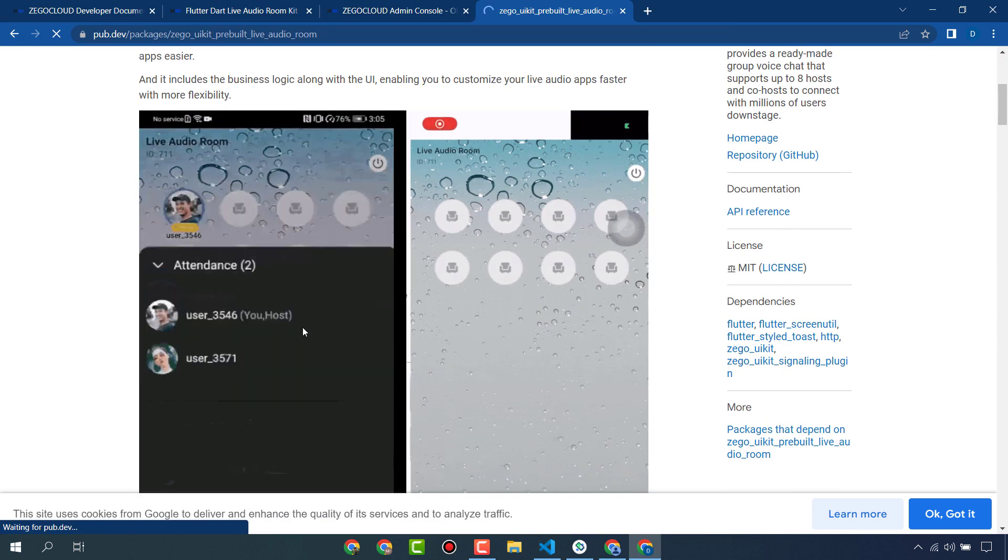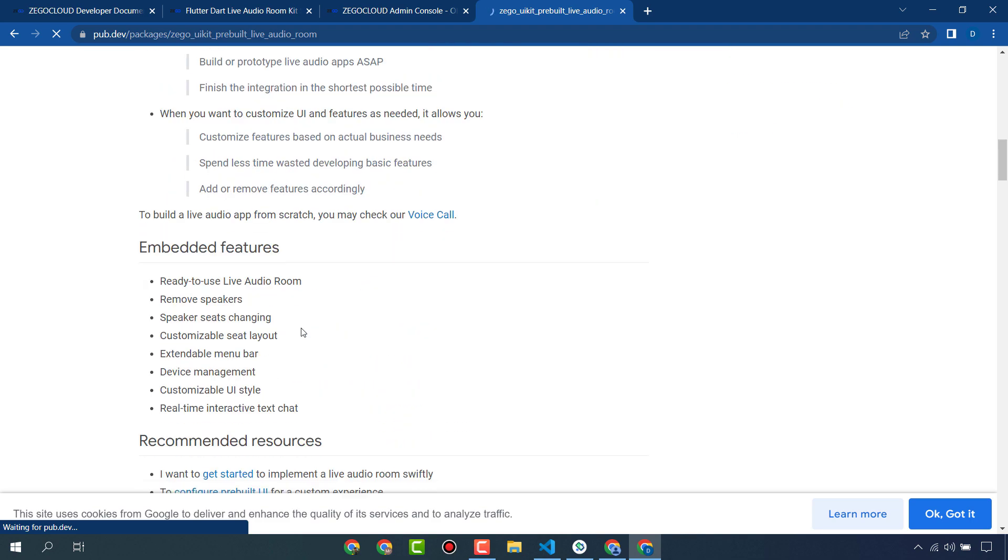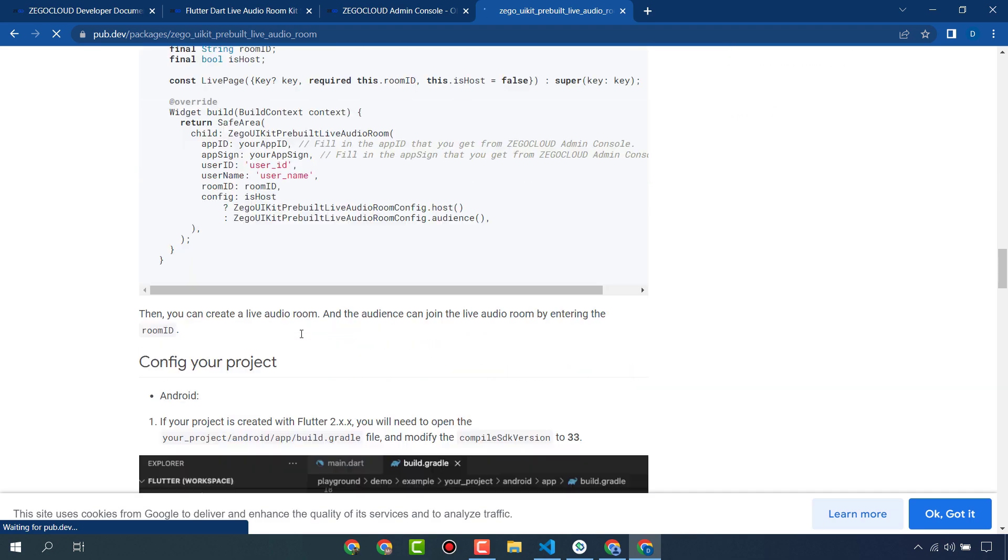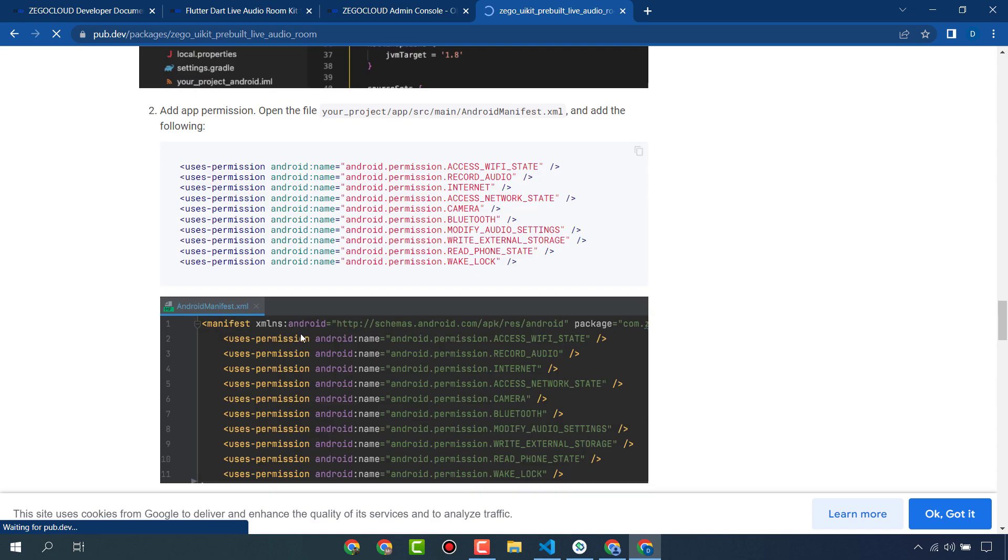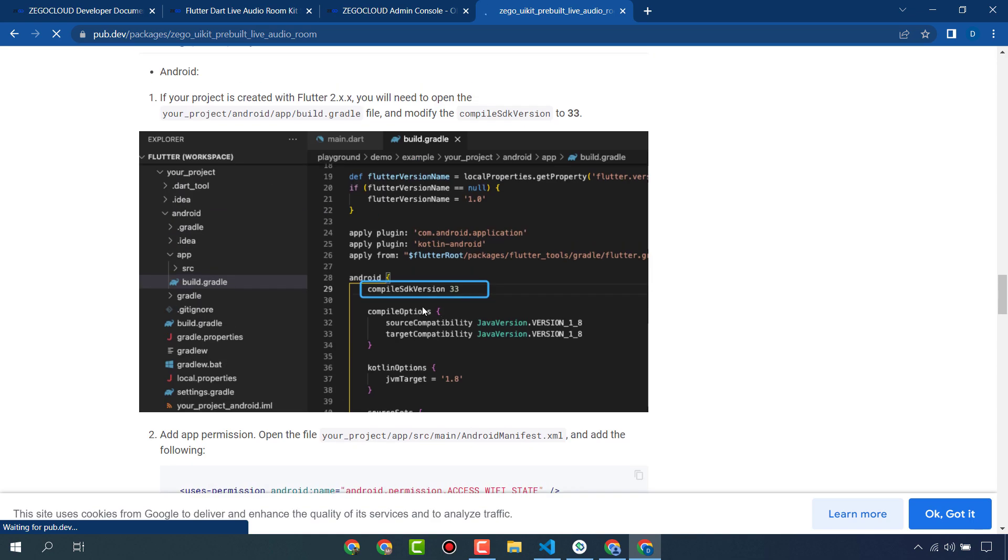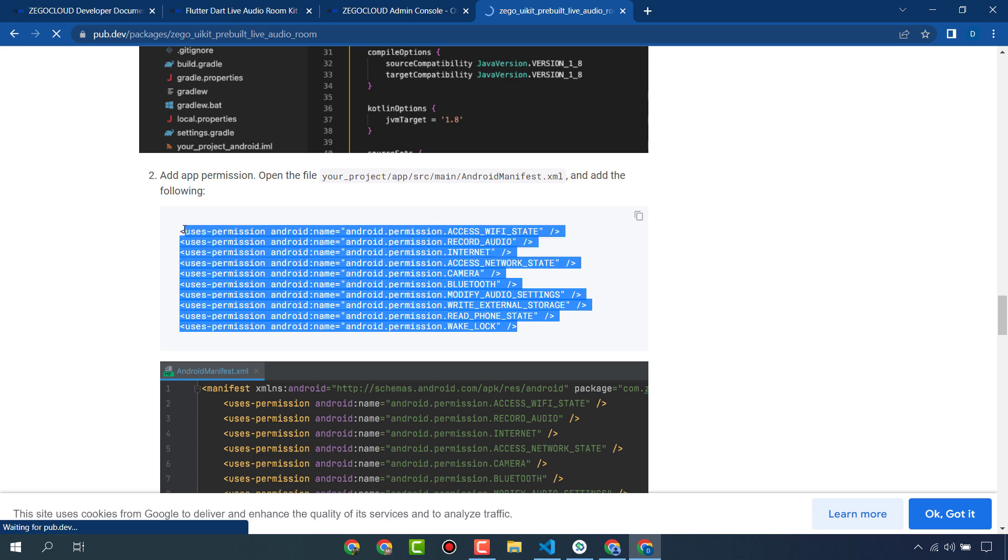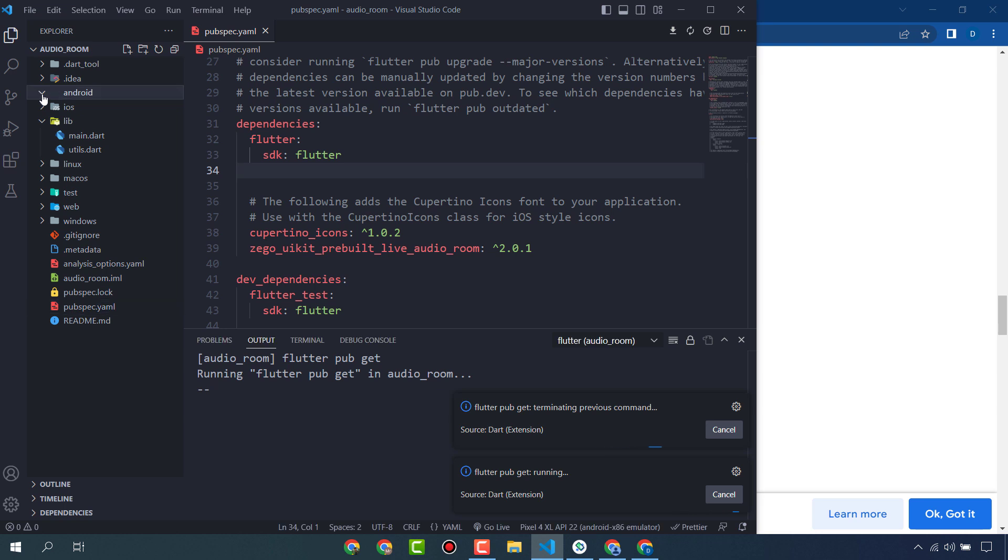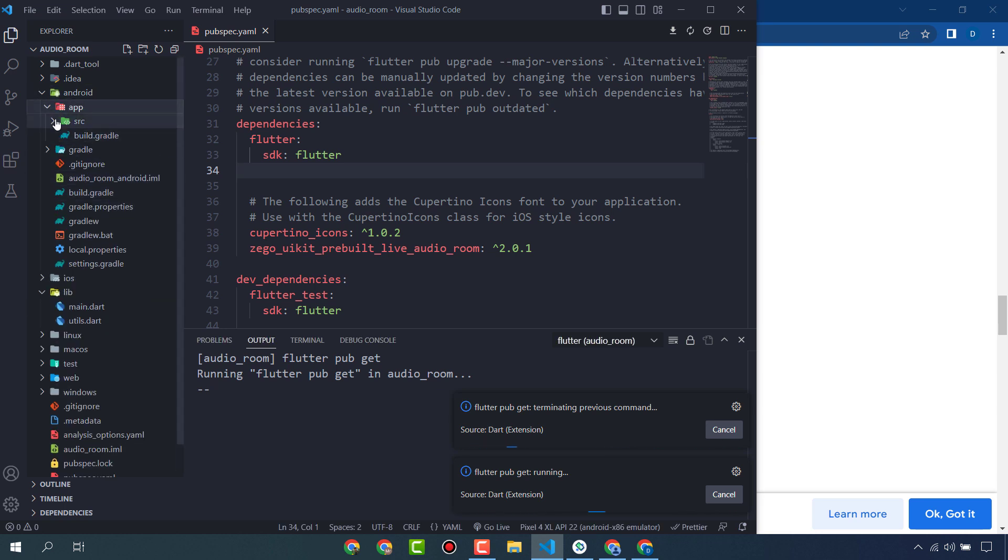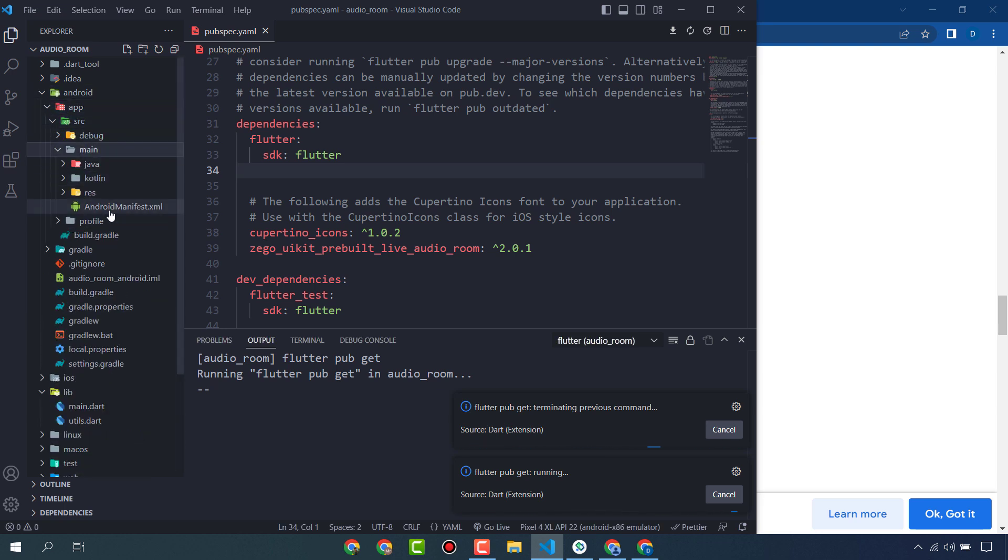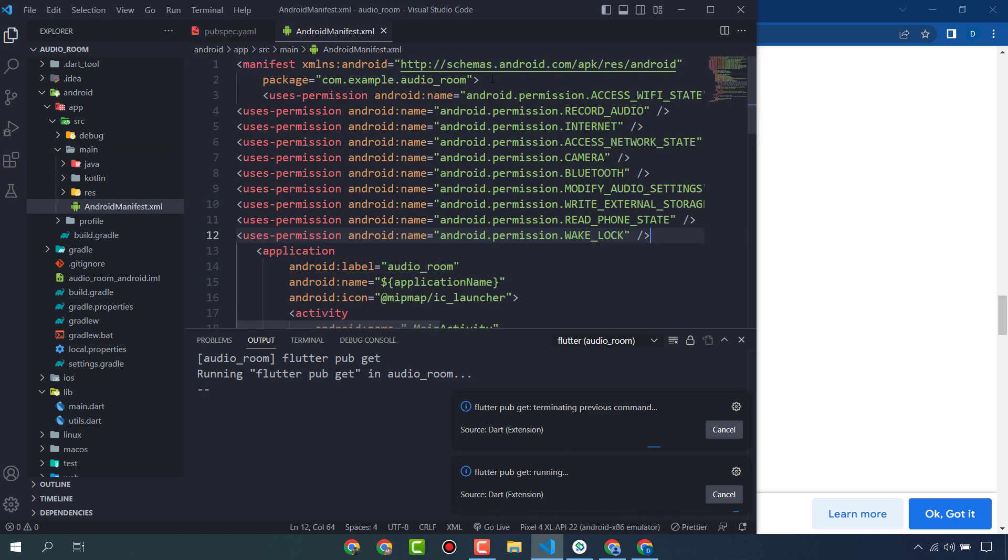Before creating our app we have to do some settings. We have to give some permissions and change the compiled SDK version. Copy these permissions, go to android, app, src, main, and AndroidManifest.xml and paste these permissions here.